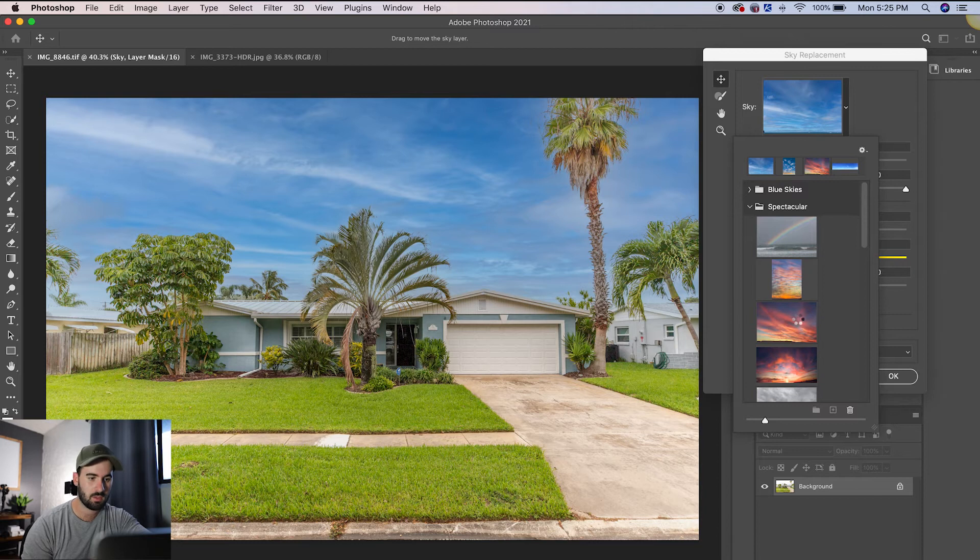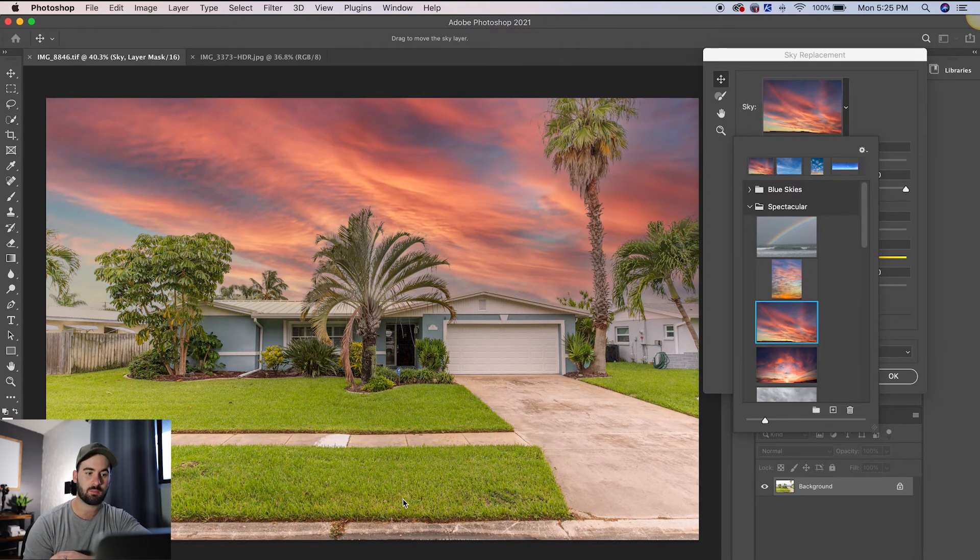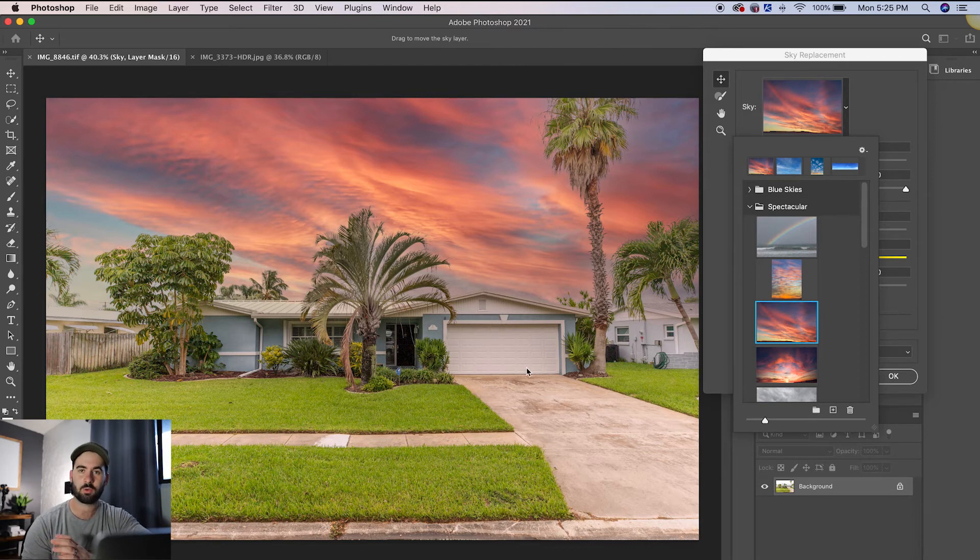So let's do this one. You'll notice that the foreground actually changed color a little bit. It's a little bit of a kind of pinkish orange color versus the other one where it was a much cooler tone.